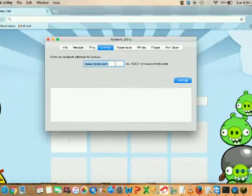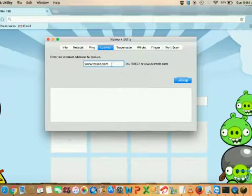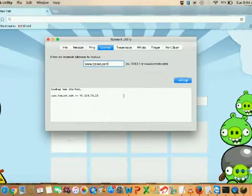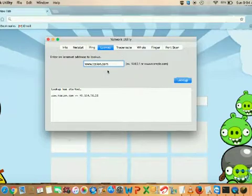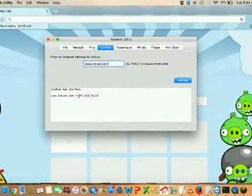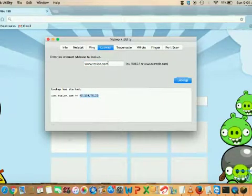In the Lookup option, suppose we want to look up this domain. Just click on it. What you get from Lookup is the IP address of the respective URL you've entered in the box. The IP we got is this — this is the public IP for this URL. This is the same as doing an nslookup.